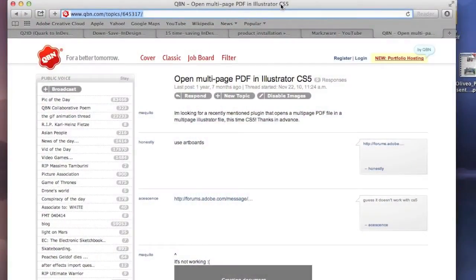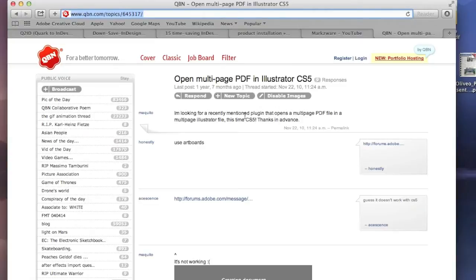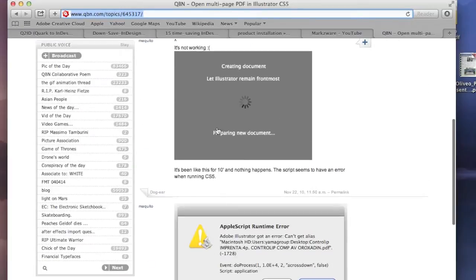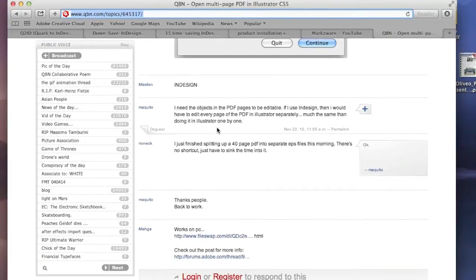I already knew that PDF2DTP would be better in this case, but you want to be sure, so I did a little research. And what you see here in this thread — the same applies in Illustrator CS6 and InDesign CS6, and in the most current CC version as well — someone is looking for a plugin that opens a multi-page PDF file in a multi-page Illustrator file. There are all kinds of problems, and it comes down to: I need the objects in the PDF pages to be editable. If I use InDesign, I would have to edit every page of the PDF in Illustrator separately, page by page.